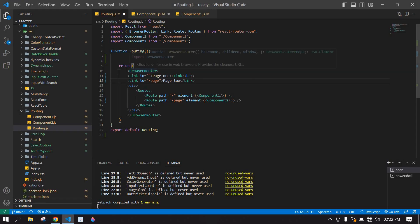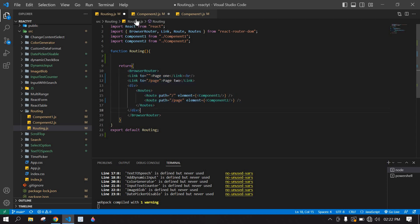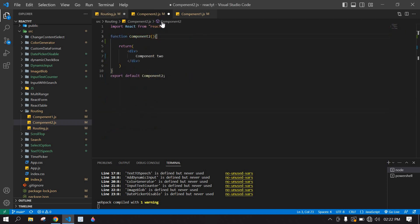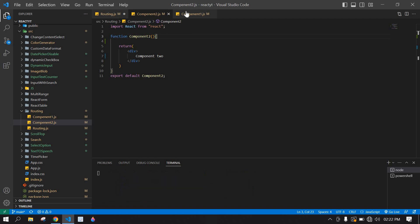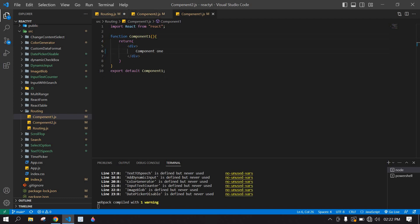In my previous video I explained how to create routing in React.js. I'll leave that video link in this video description. I'm using that same code here, including this file, component 2, and component 1.